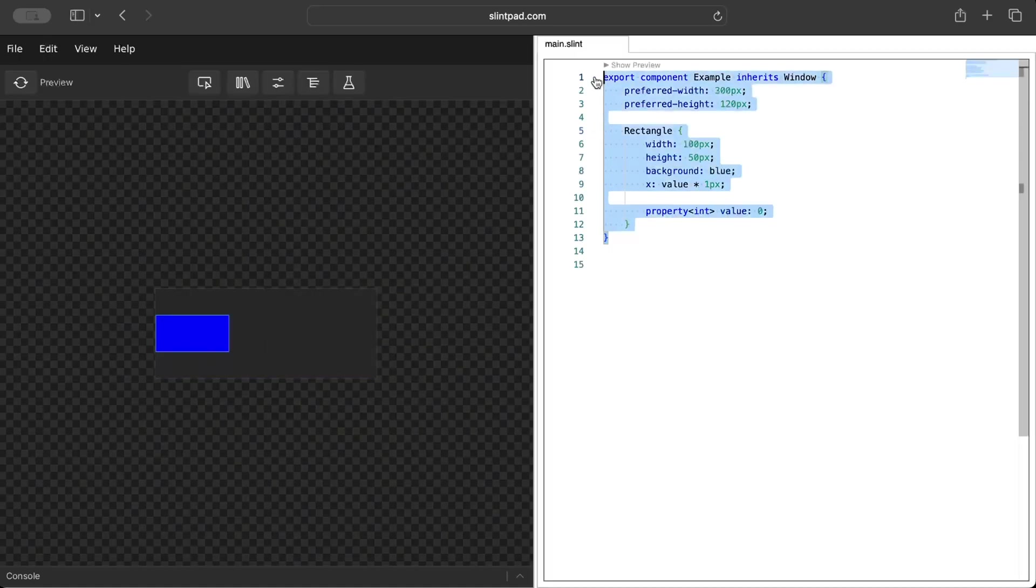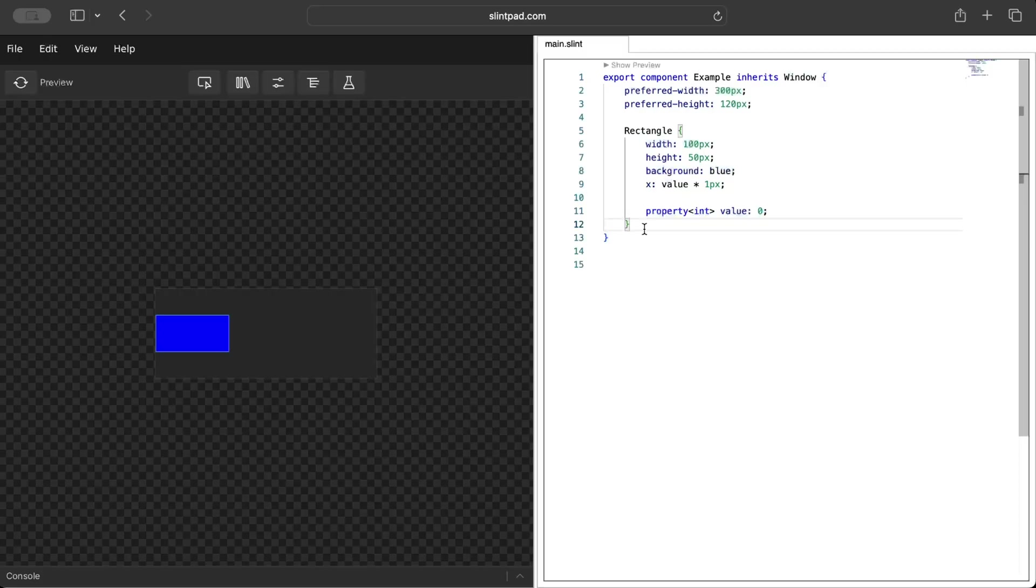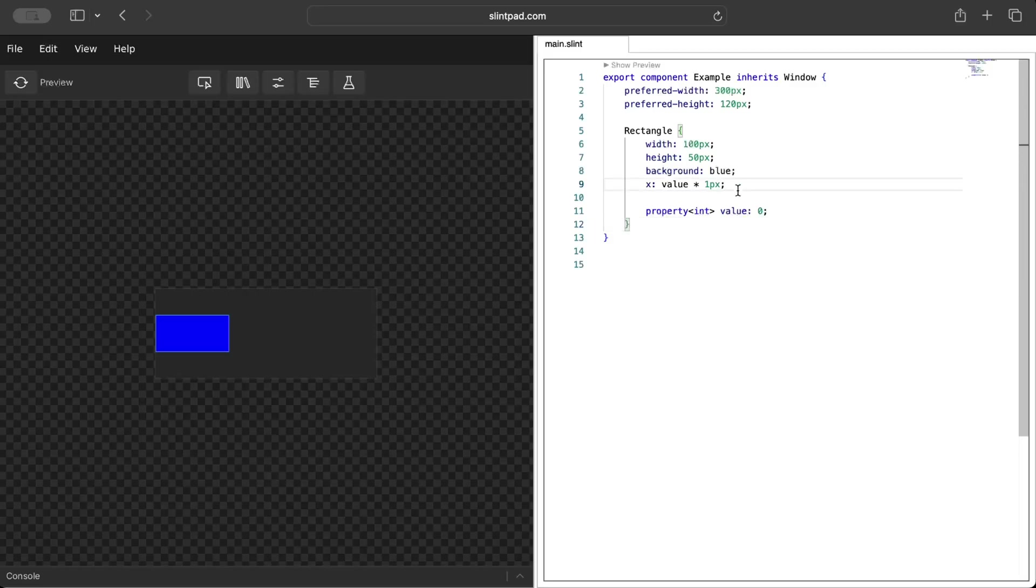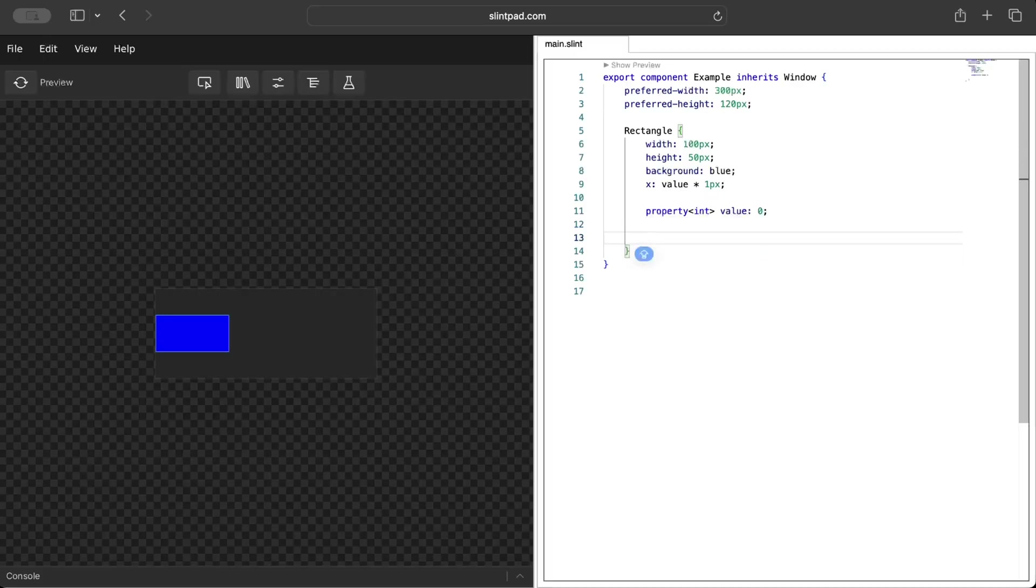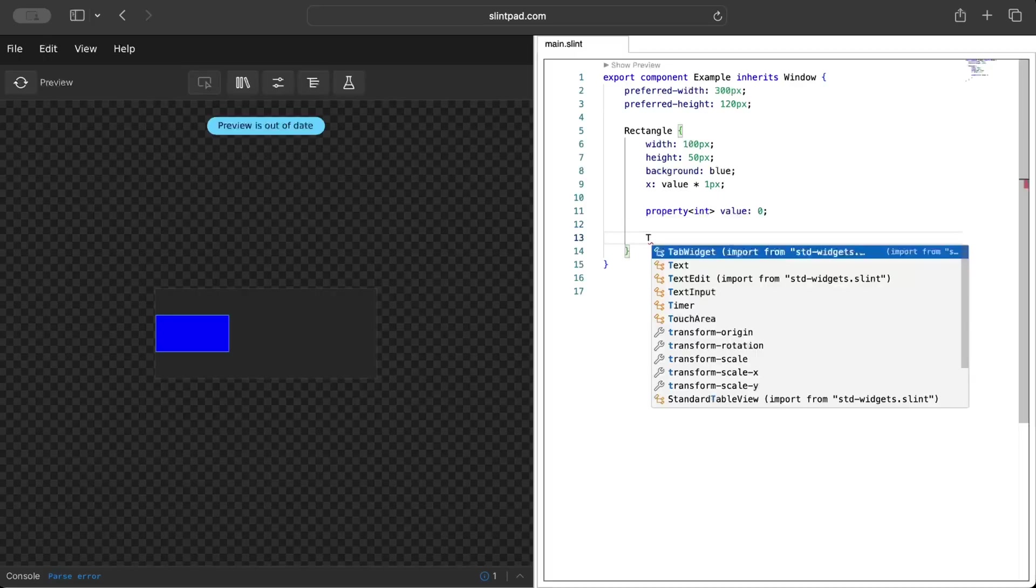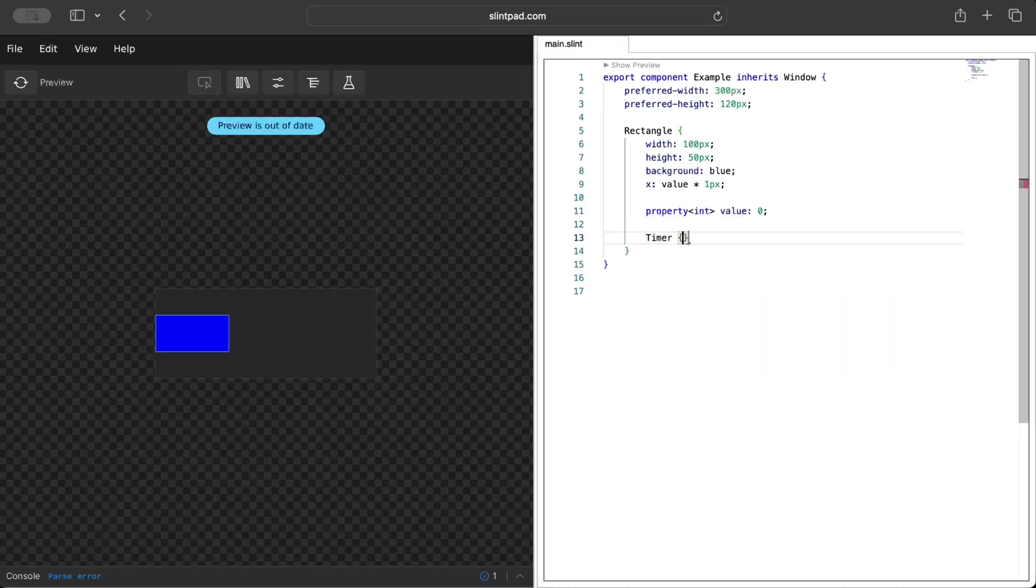We want to move our rectangle inside the example component. For that we need to change the position, we need to change the x-axis of our component. So let's go ahead and add a timer.